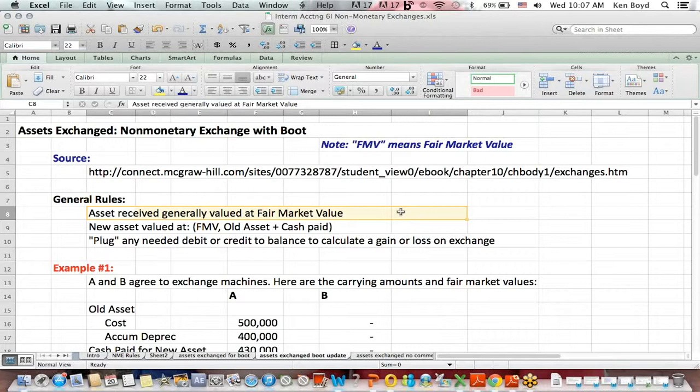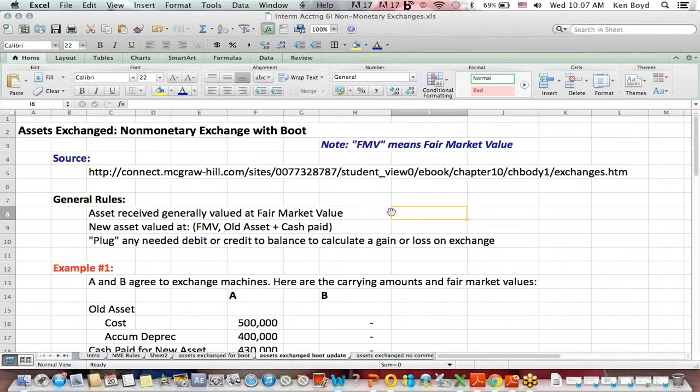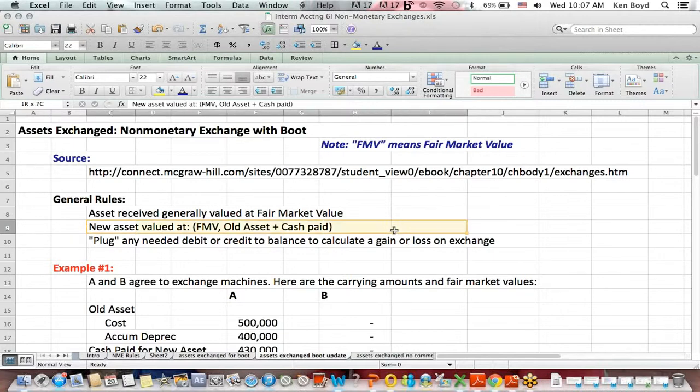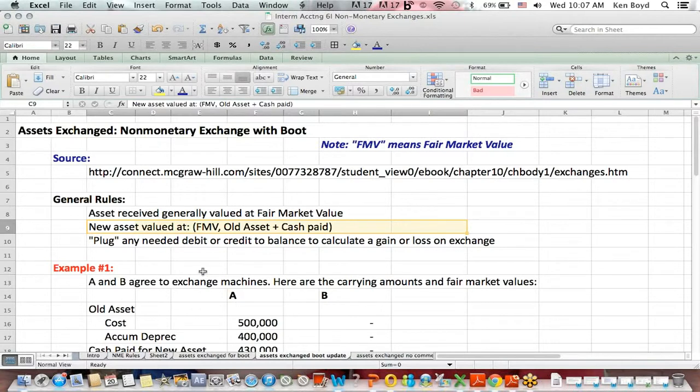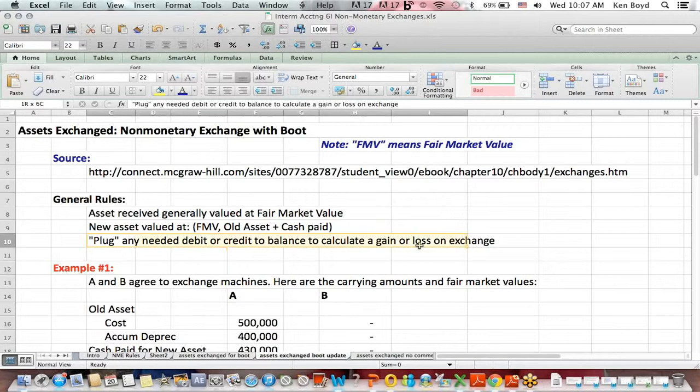Assets received are generally valued at fair market value. We can take it a step further and say that the new asset is valued at the fair market value of the old asset, the asset you gave up, plus cash paid.